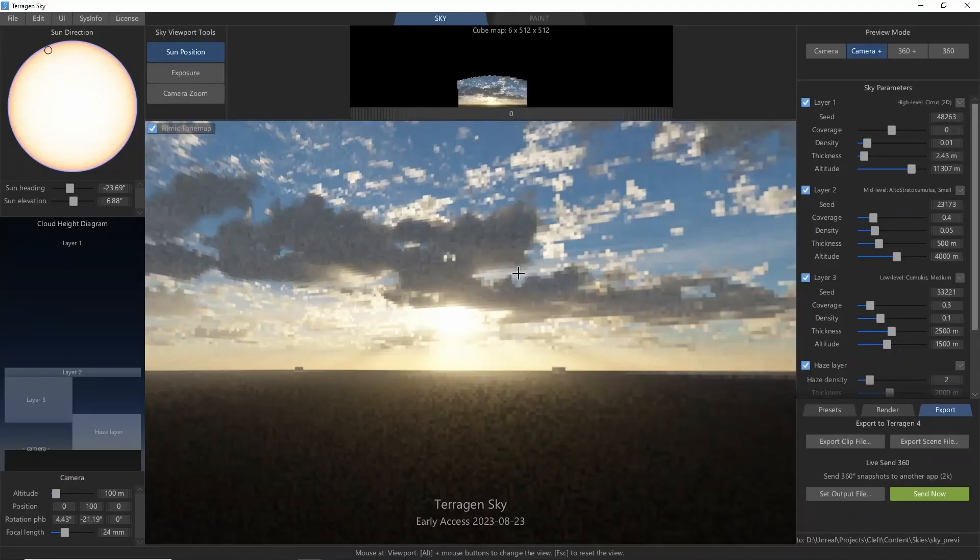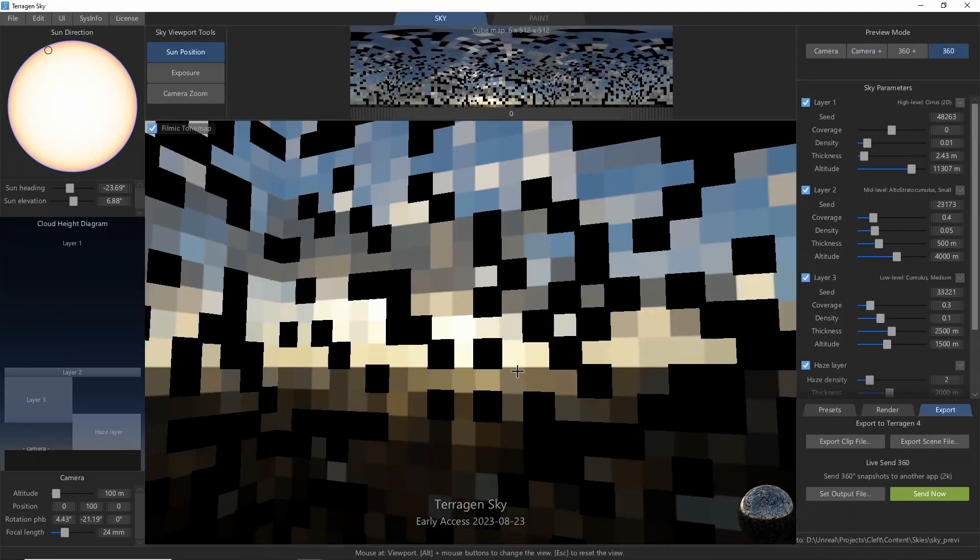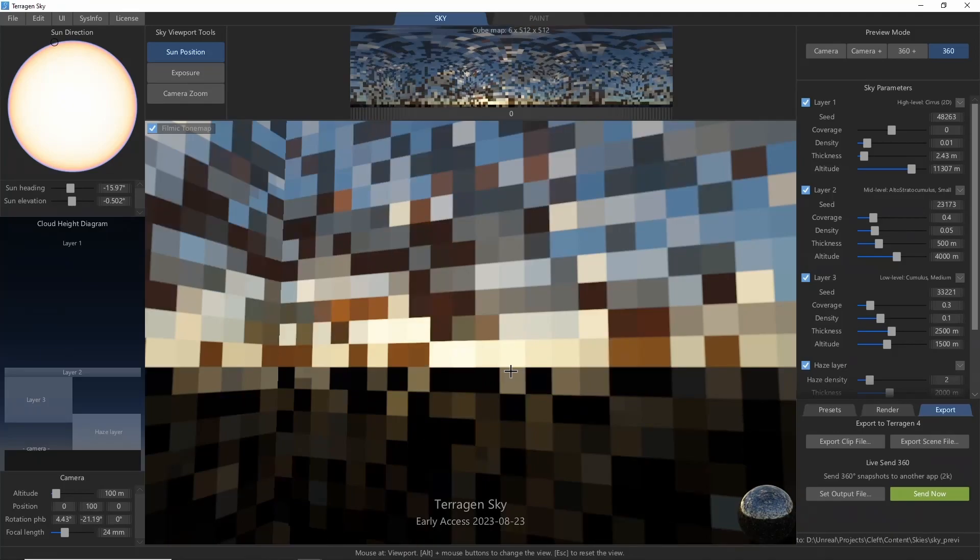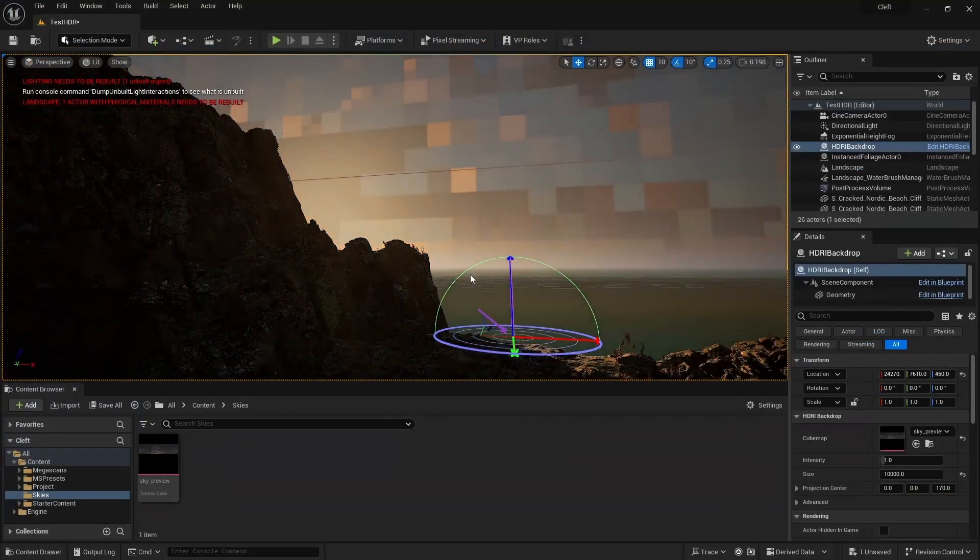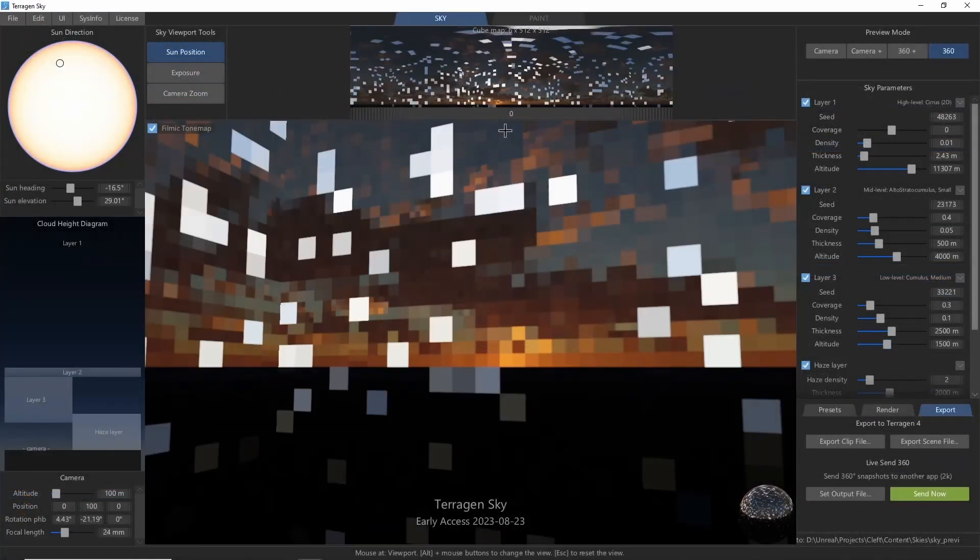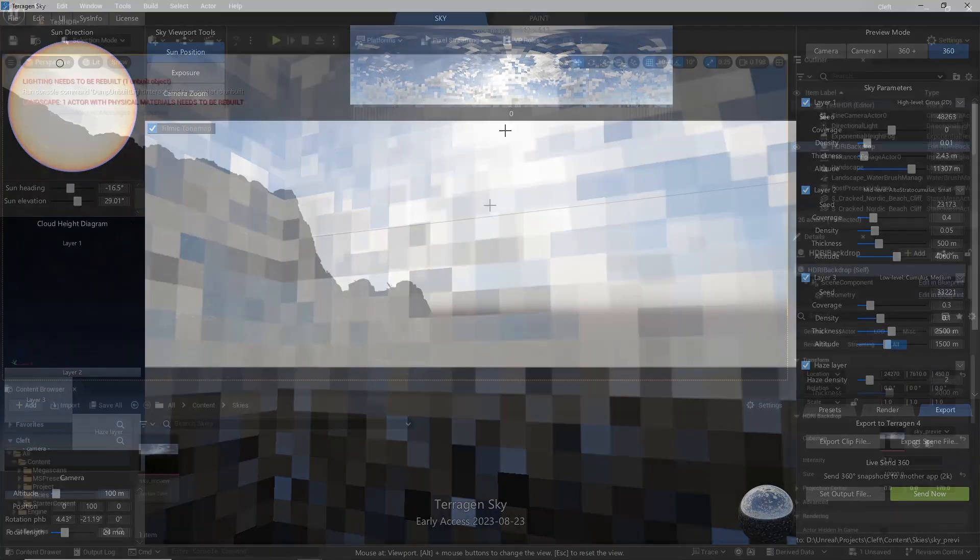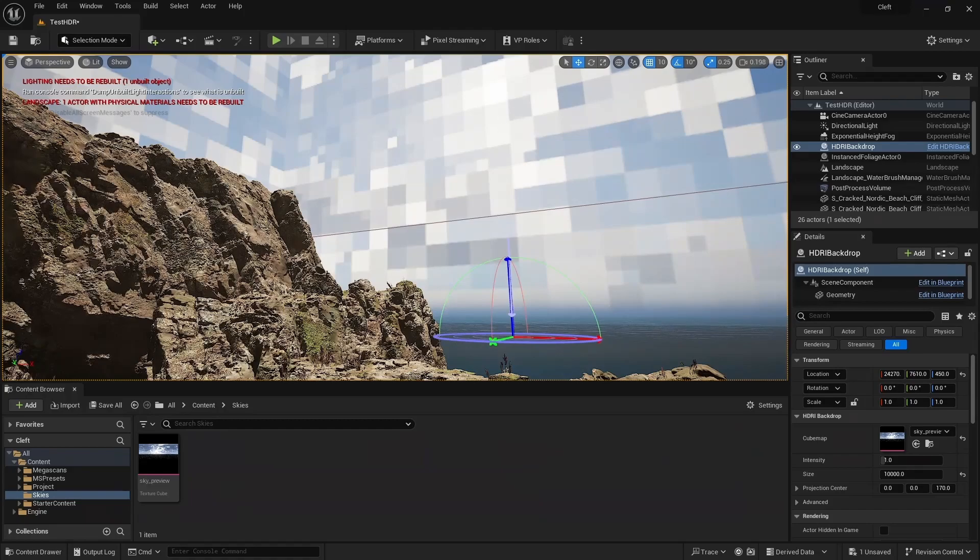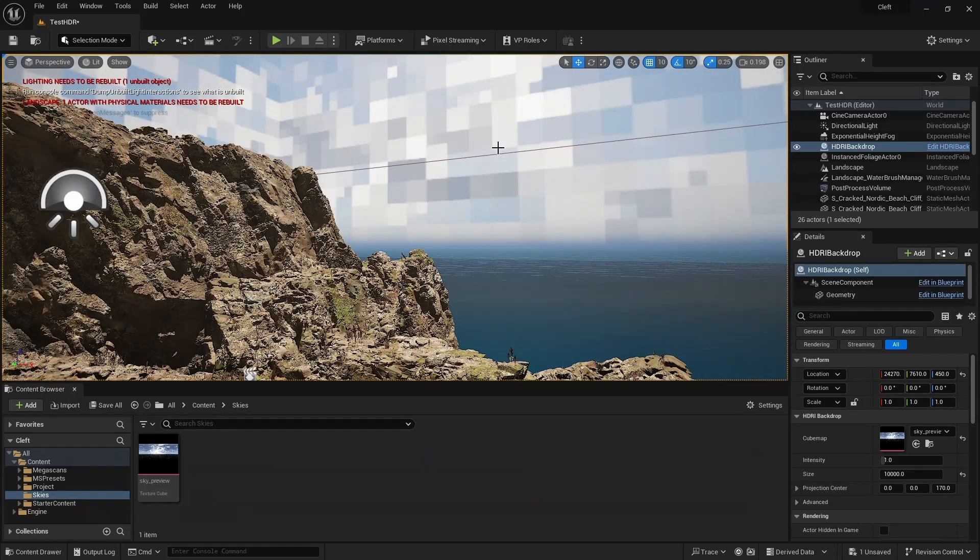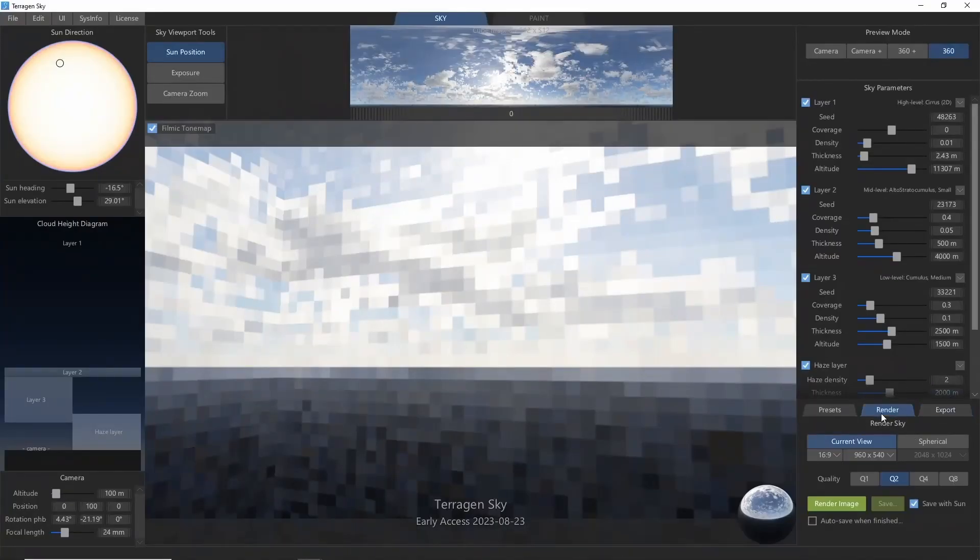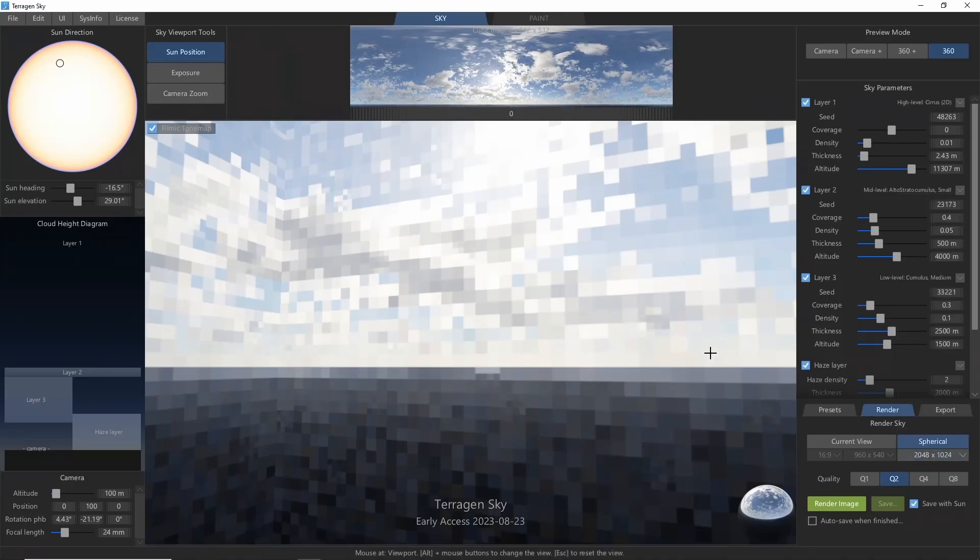Live Send is also a nice way to try out some different lighting scenarios. For example, dusk, full day, or different cloud setups. Once you find something that you like, come back to the Render tab in Terrigen Sky and render out a full resolution spherical image, making sure to render into the same folder.